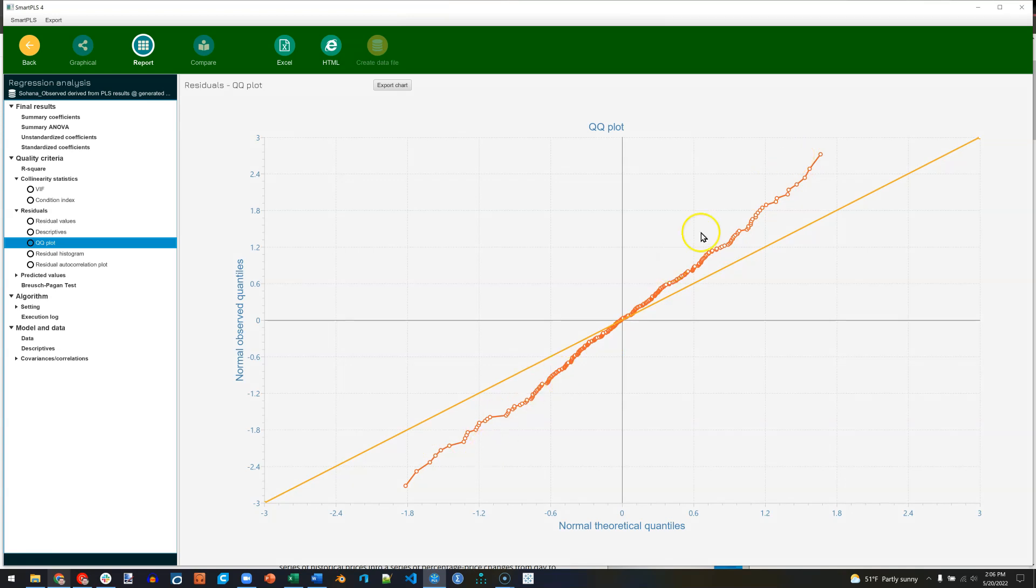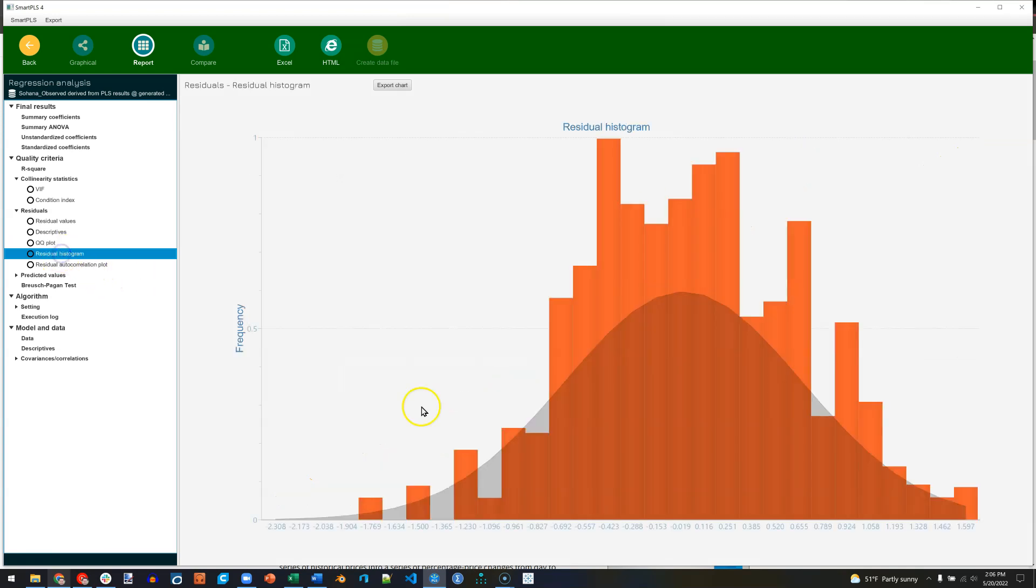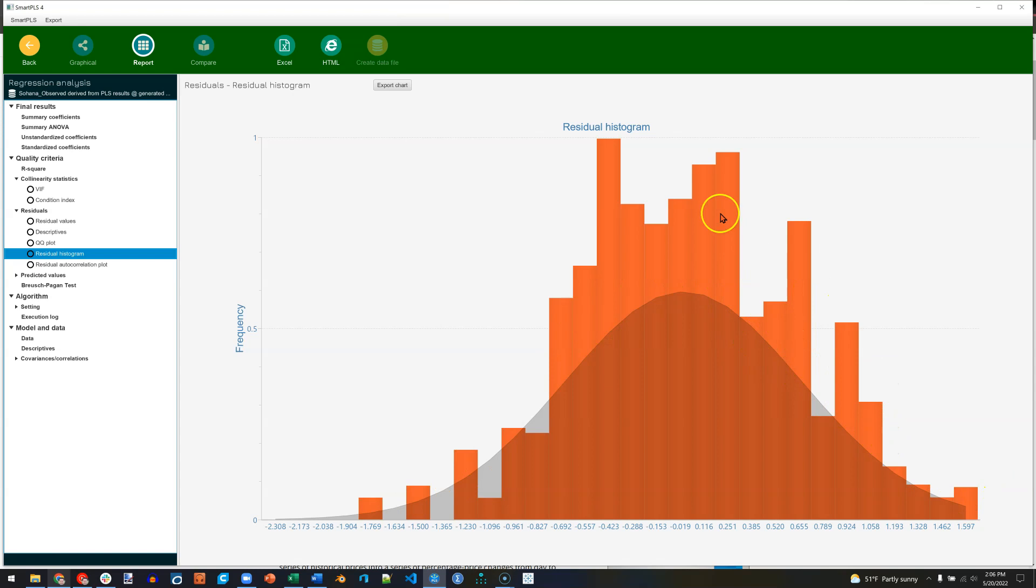And you can see that on a histogram as well. So the normal shadow is plotted, and then the bars are our observed residuals. We want them to follow that normal shadow pretty well, and they do.